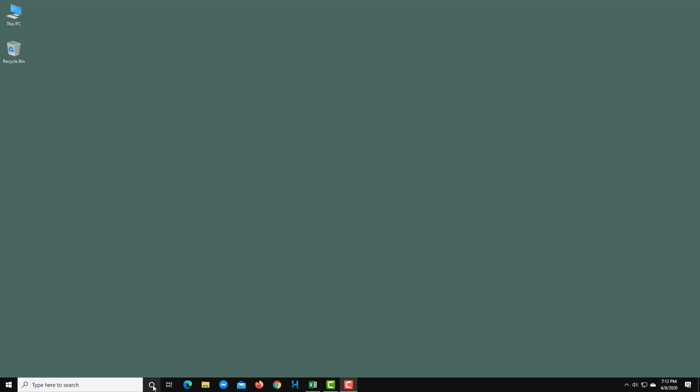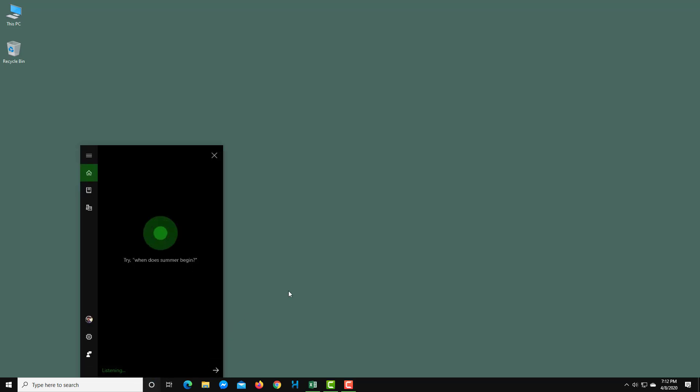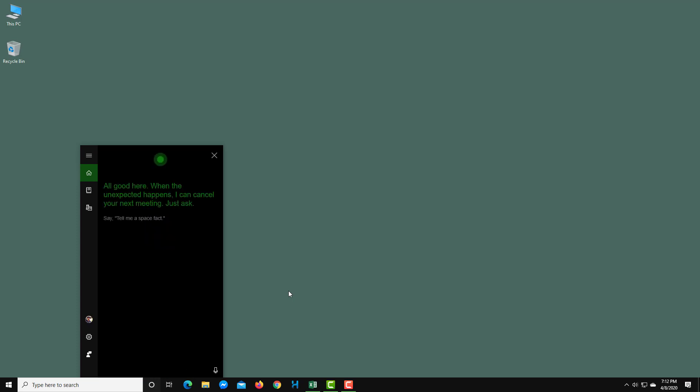I can go over here and ask Cortana basic things. How are you doing today Cortana? All good here. When the unexpected happens, I can cancel your next meeting. Just ask. You can see that Cortana is responding.